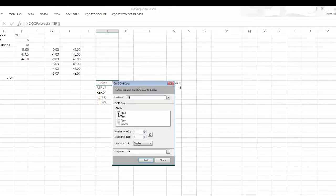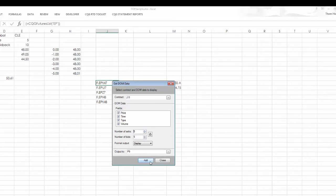Another one would be DOM data. Again, I could select EP. And I want price, time, type, and the volume. And I want to see, say, five above and five below, starting in P9.